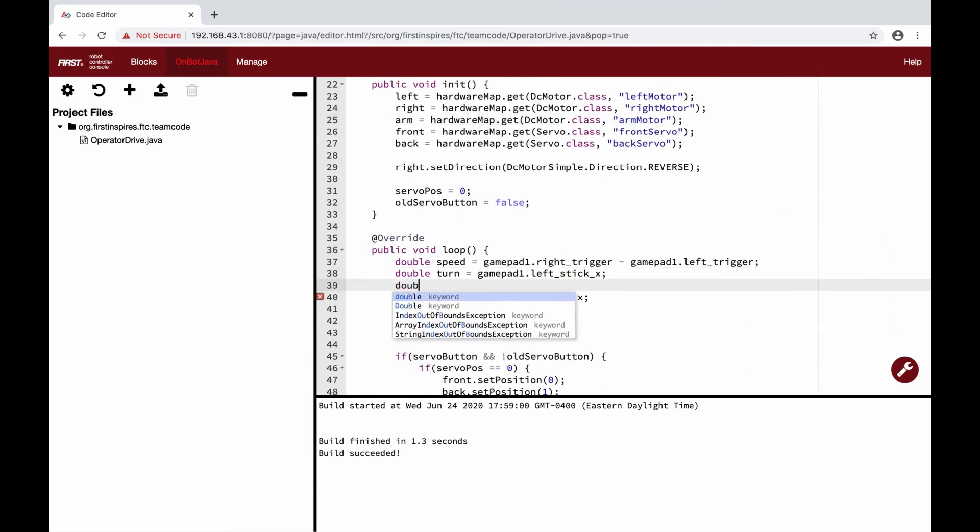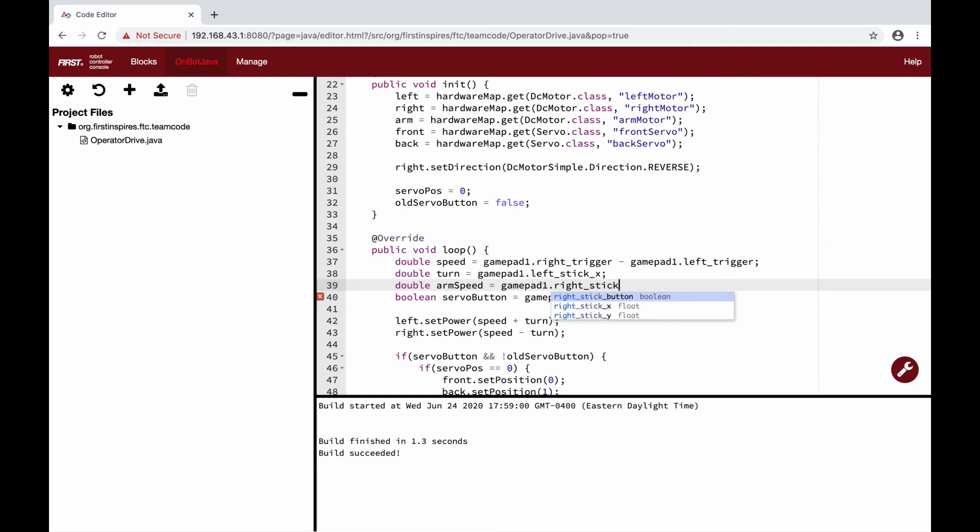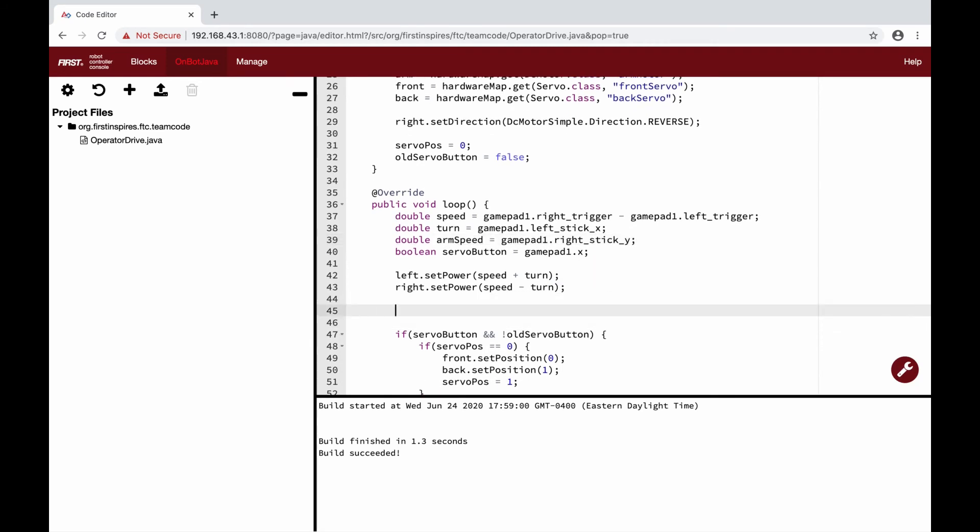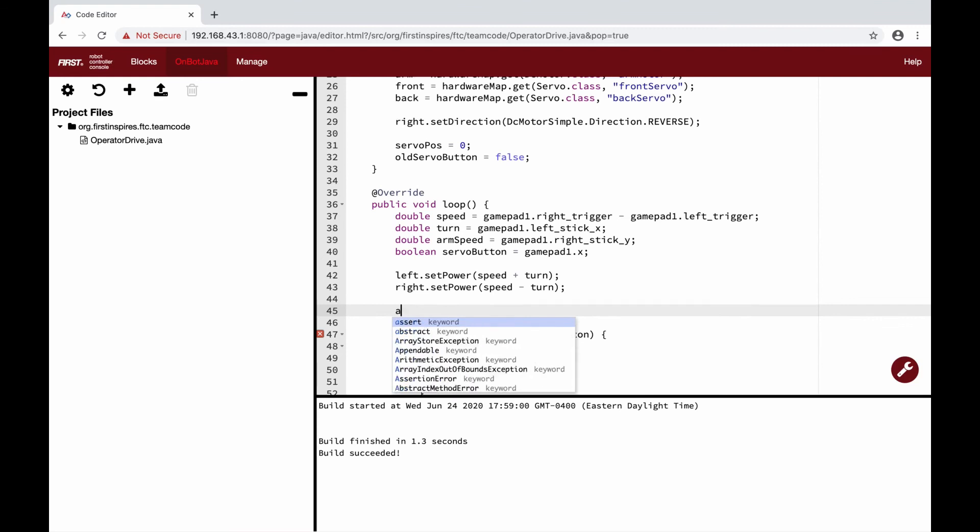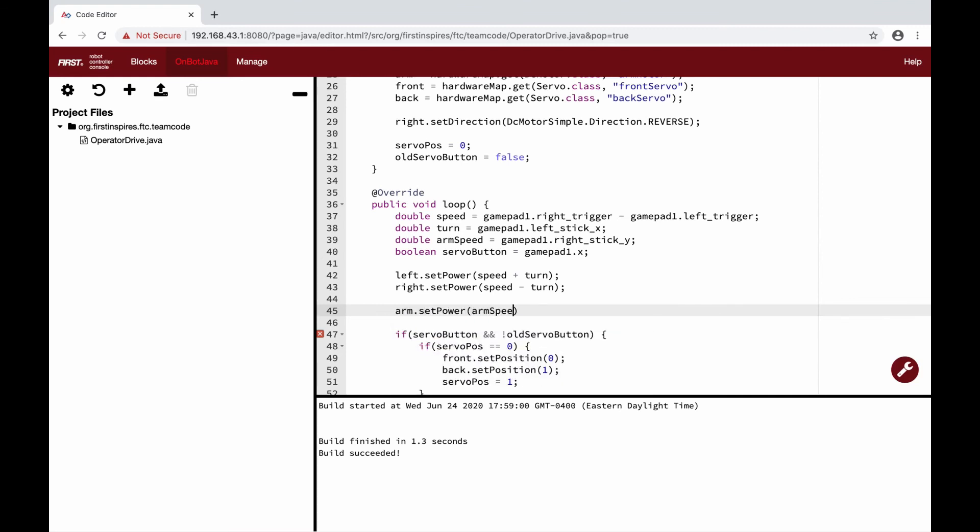When we push up, the arm will move up, and it will go down when we push down. We will create a new variable, similar to speed, that is double armSpeed and set it to rightStickY. Then, we just need to set the power of arm to armSpeed, and we are done.